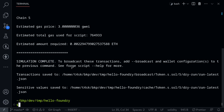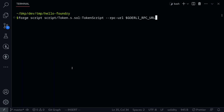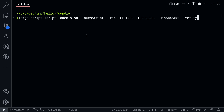Next, let's actually deploy the smart contract. I'll clear the logs and execute the command again, this time adding --broadcast to actually send the transaction. We'll also add --verify to verify the smart contract on Etherscan. Make sure you've set the Etherscan API key in your .env file. We'll also add -vvvv to print all the useful information we need, then execute the command.